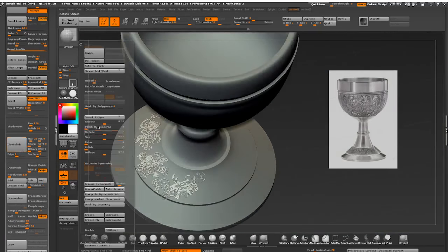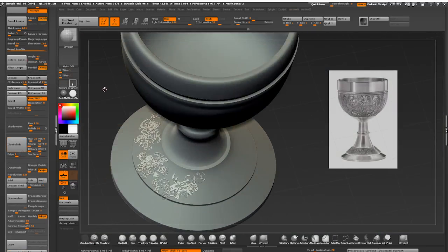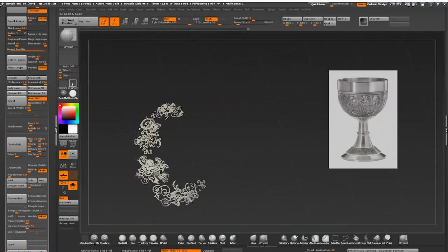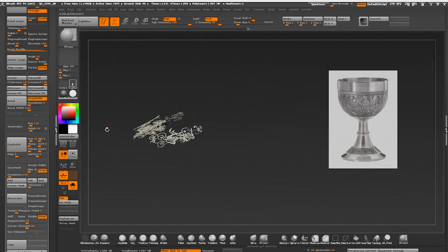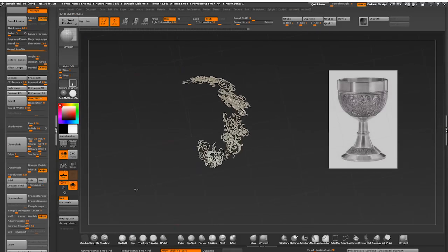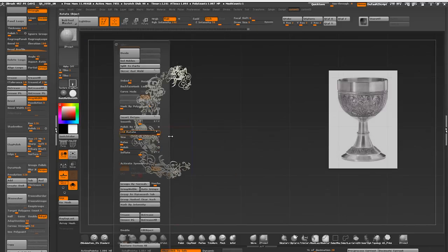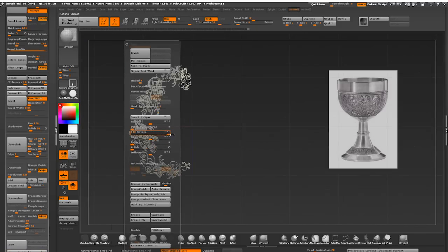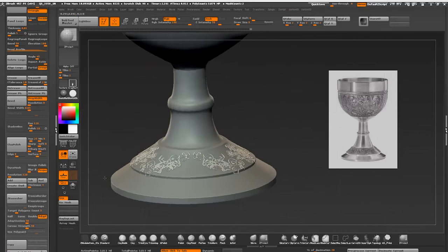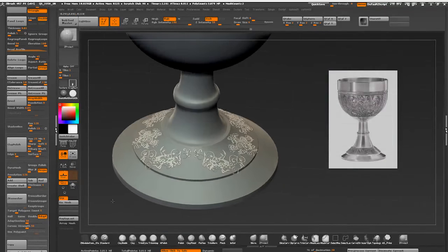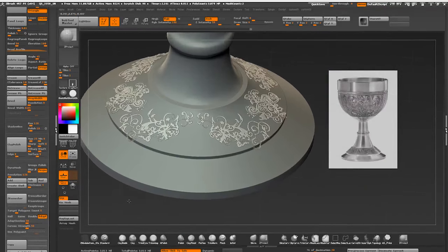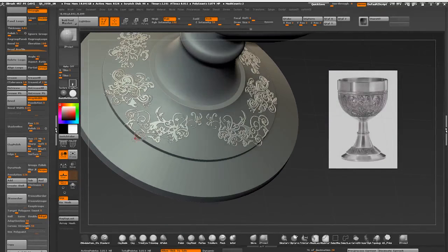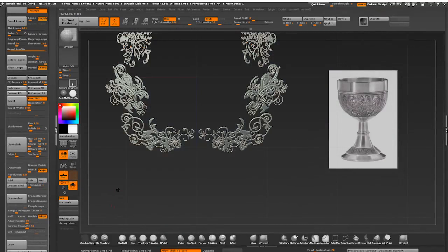Next step is to mirror it over but I'm getting an error saying that I don't have any polygons. Reason being is when mirroring, ZBrush works from left to right, from negative to positive. All my geometry is currently on the wrong side of my x-axis. So I'm just gonna rotate it 180 degrees and mirror it over. We have some extra bits sticking out. I'm gonna use trim curve to cut them off.